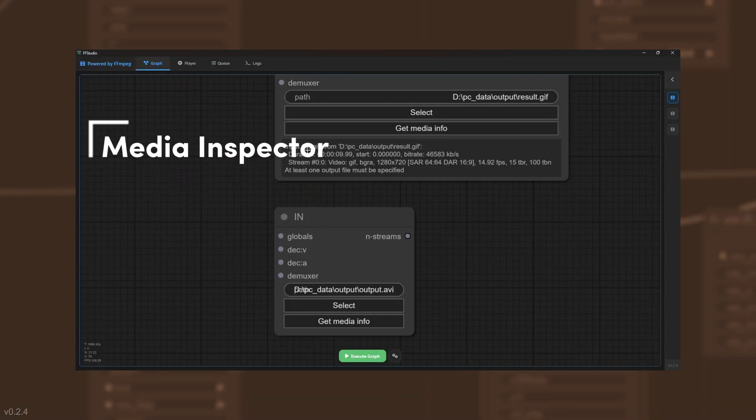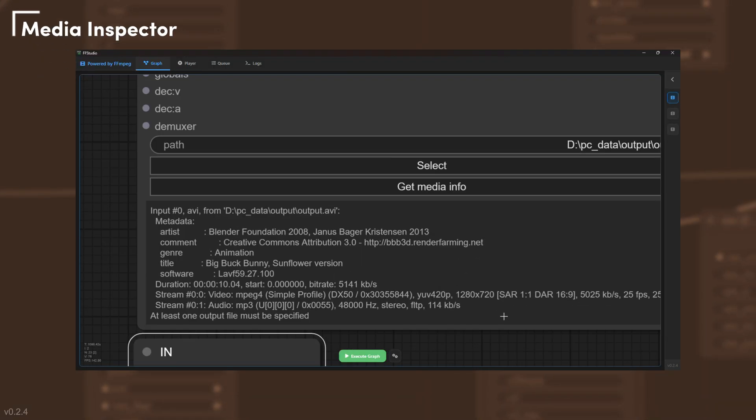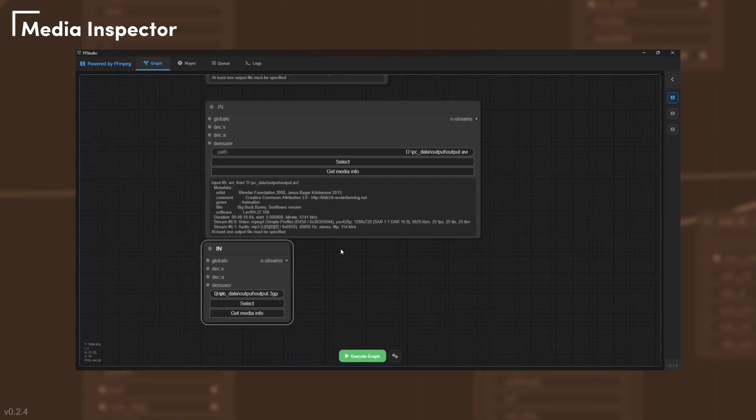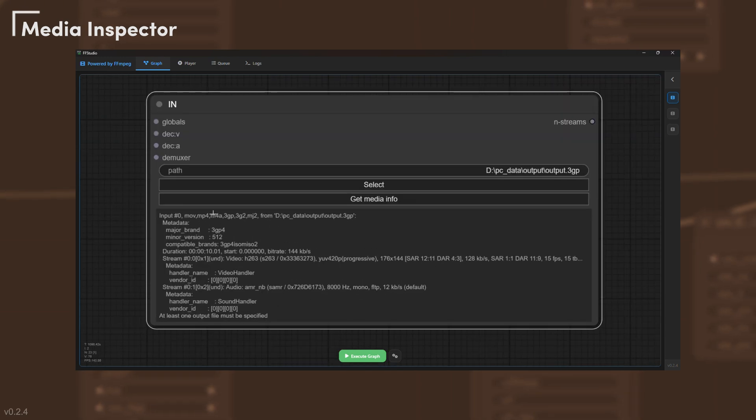Need the details? The media inspector shows file format, codecs, and frame metadata right inside your input node.